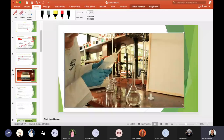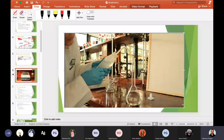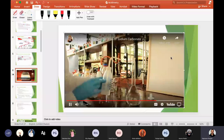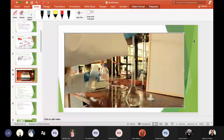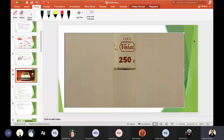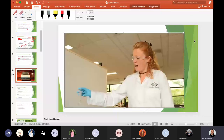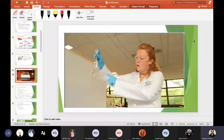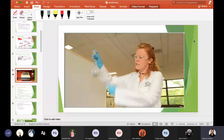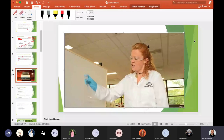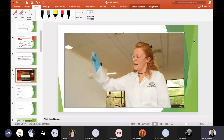I top up the volumetric flask with deionized water to within about one centimeter of the graduation mark. Deionized water is used because tap water can contain impurities that may interfere with the titration. I carefully bring the bottom of the meniscus up to the graduation mark, ensuring my eyes are level with it.